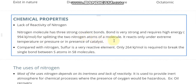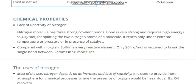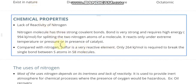Nitrogen reacts only under extreme conditions, where we need high temperature and pressure, or in some reactions we need the presence of a catalyst. When compared to nitrogen, sulfur is a reactive element, with only 264 kilojoules per mole of energy needed to break down the single bonds between the sulfur atoms in the sulfur molecule.